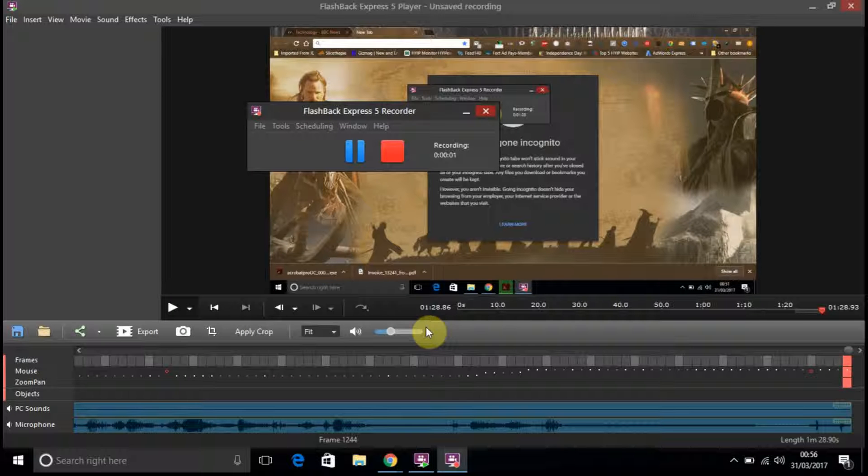Hello everybody, I'm just doing a quick review of the Flashback Express 5 Recorder. I've never used this before.